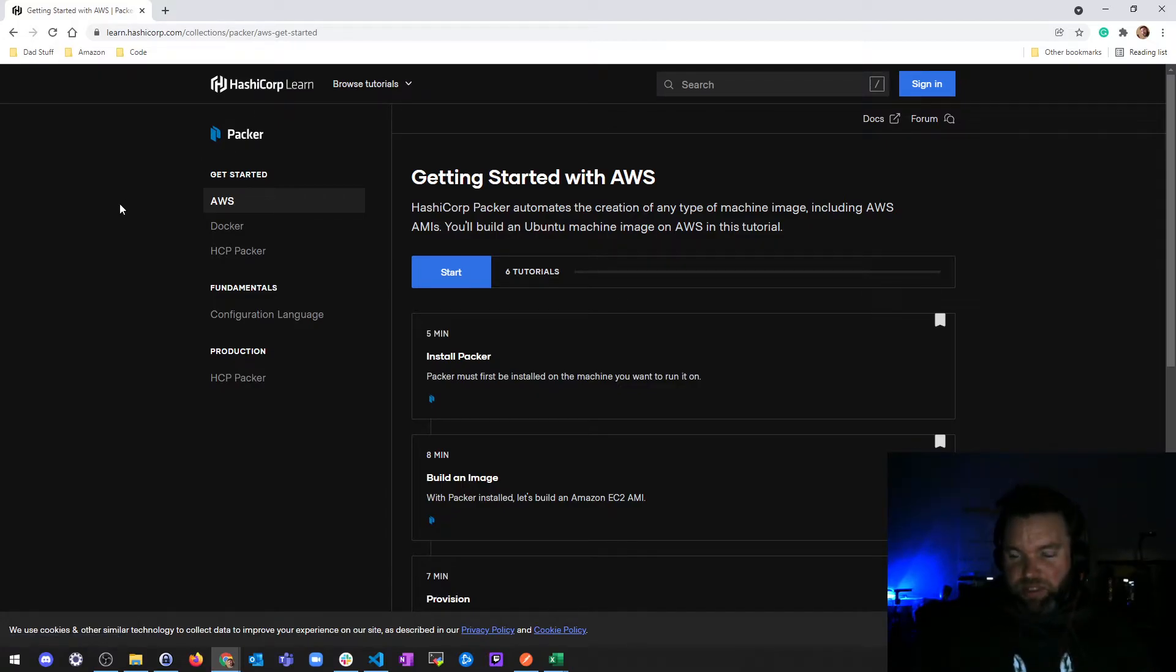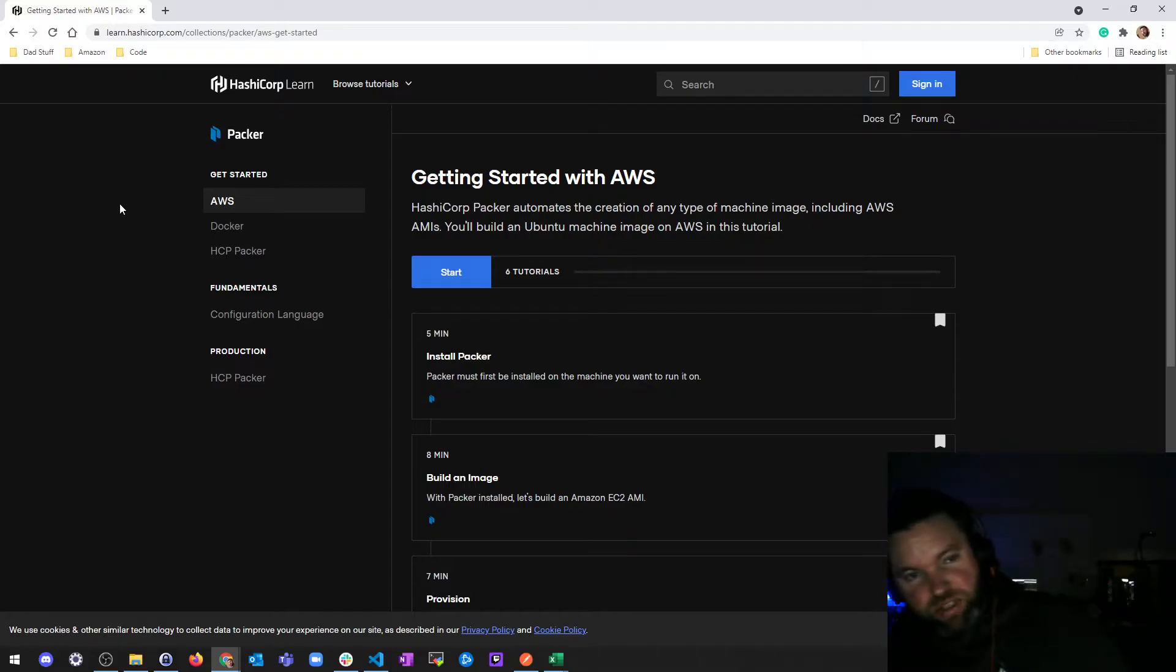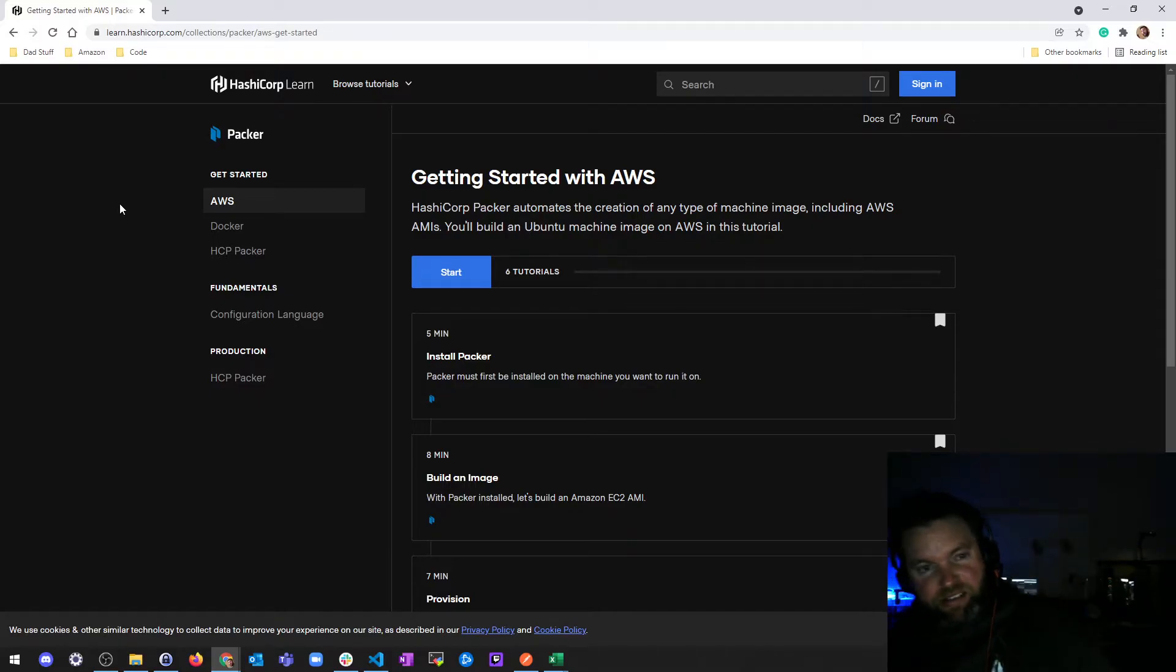At this point, I've been doing a lot of stuff with Terraform, and there's two things I'm going to add to that: Packer and Vault.